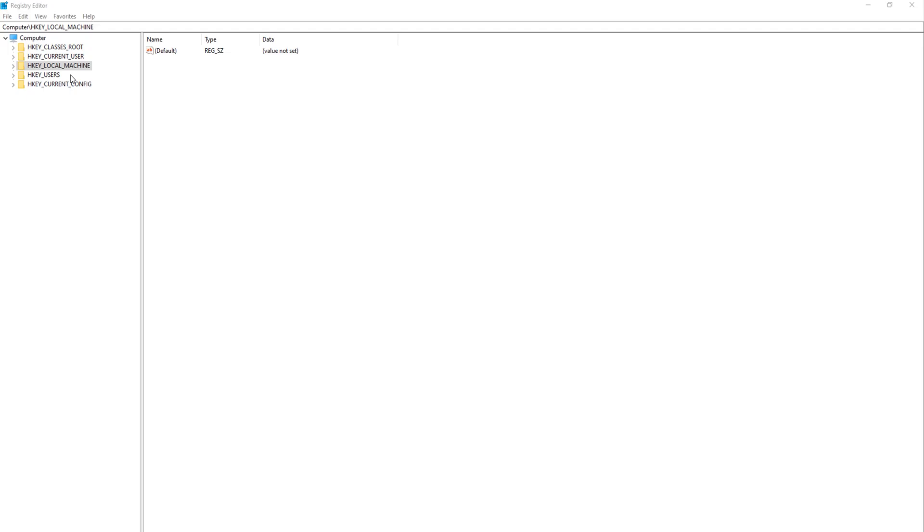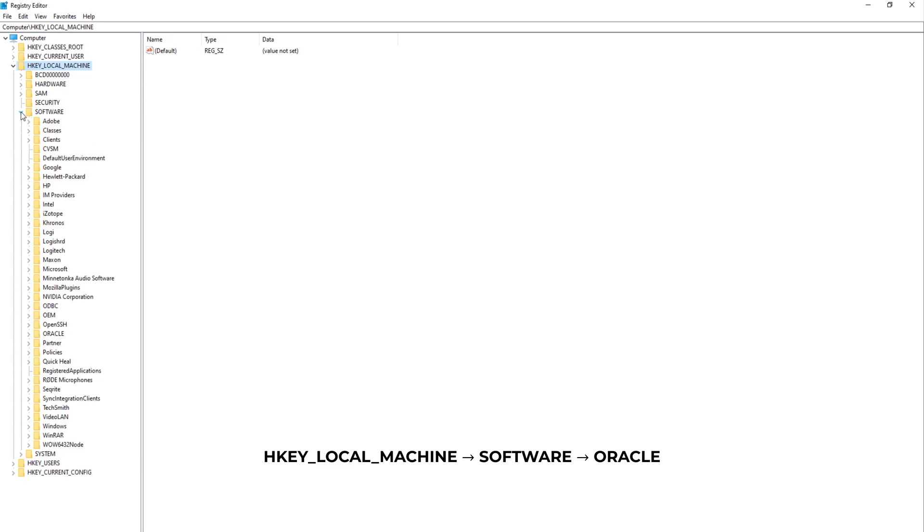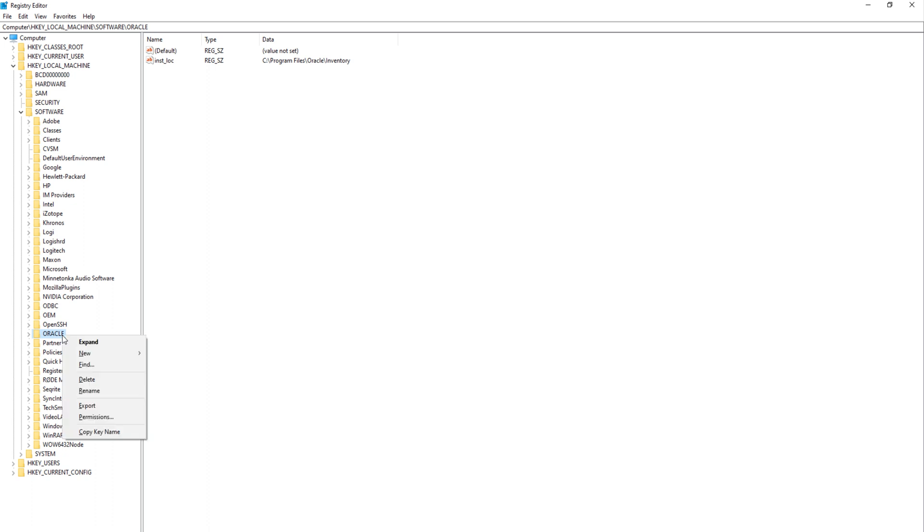Step 2. Delete Software Registry. Now in the Registry Editor, navigate to the Oracle Registry. For that, here is the path. First, go to HKEY LOCAL MACHINE. Then Software. And then Oracle. Now right click on the Registry Oracle and press Delete.